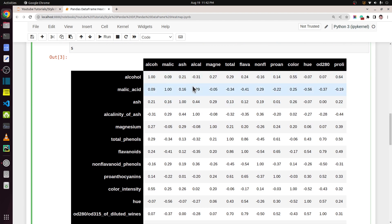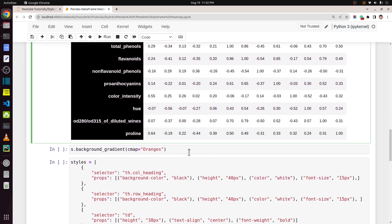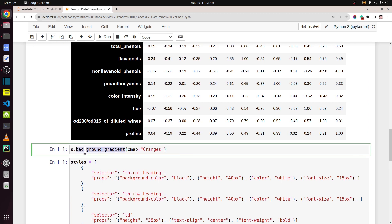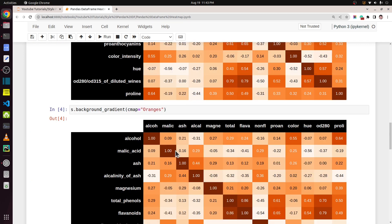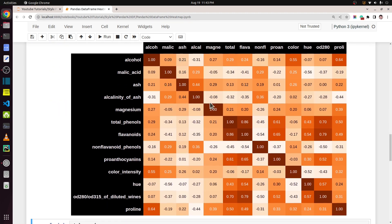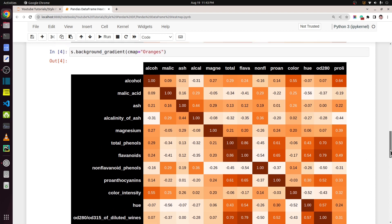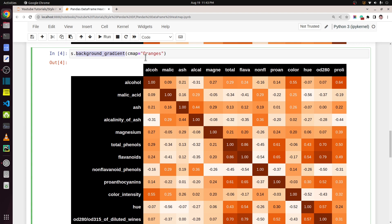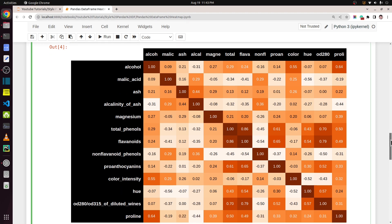Now let's turn this dataframe into a heat map. We need to change the background color of various cells according to the value of those cells. We can do that by simply calling the function `background_gradient`, where we can provide various color maps. As you can see, as soon as I executed this line of code it changed the color of all the background cells. It was that easy to create a heat map — simply calling `background_gradient` will work, but I wanted to improve the look of the dataframe a bit by also modifying the header and related styling.